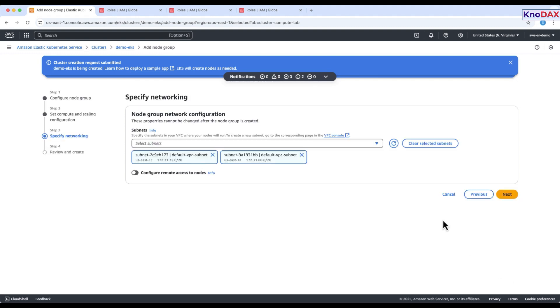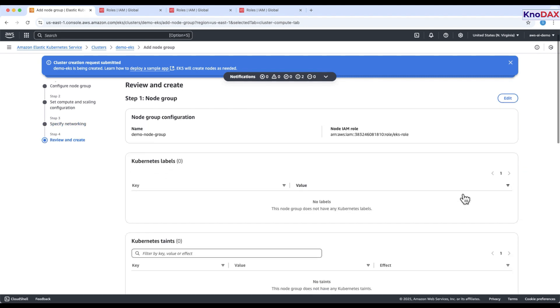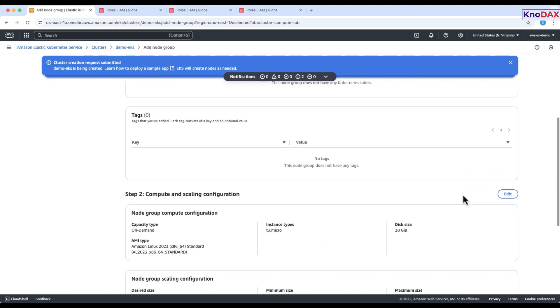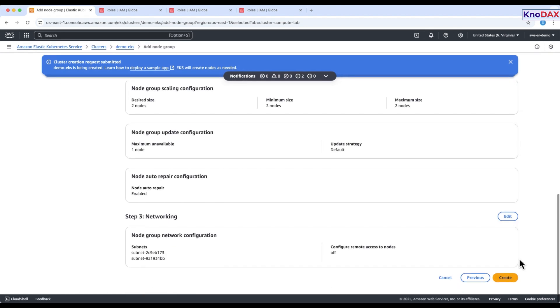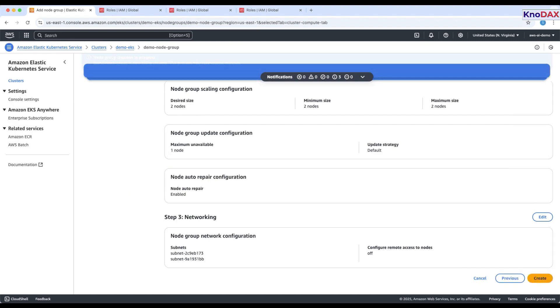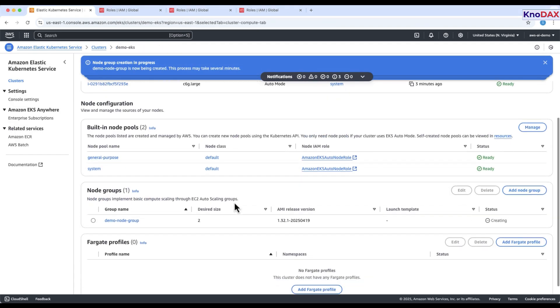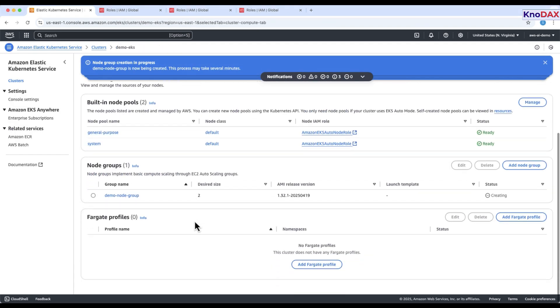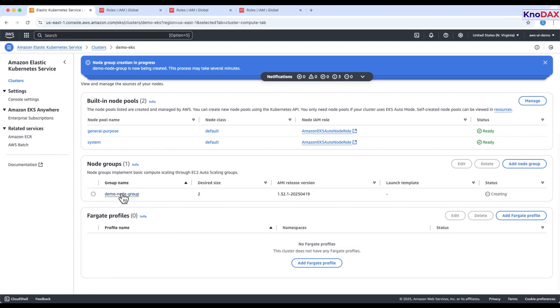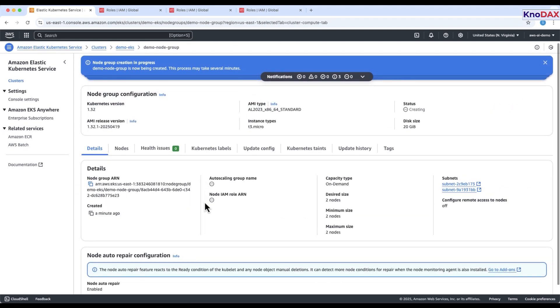Network settings for nodes. Leave remote access settings as default. Click create to provision the node group. These EC2 instances are now part of your EKS cluster, fully managed by AWS.